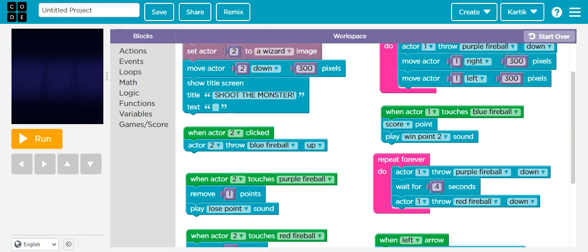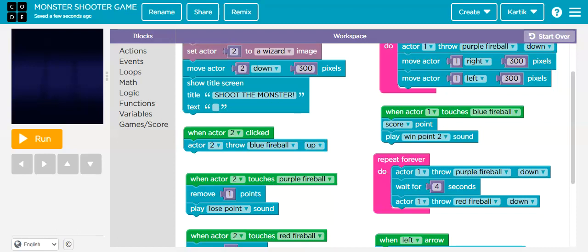Now let's rename our project and click on Save to save the project. You can also share your project with others by clicking on the Share button. This was how we make a monster shooter game — bye bye, thank you, hope you liked it!